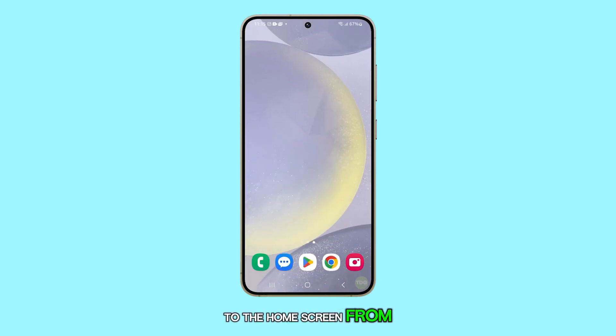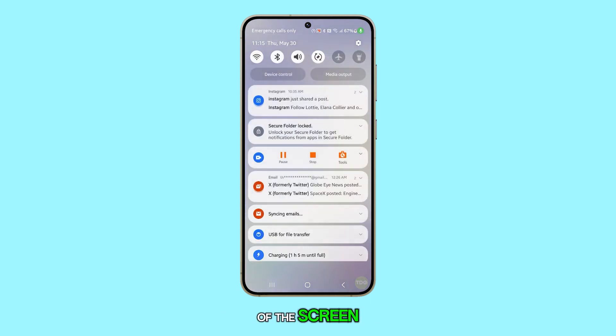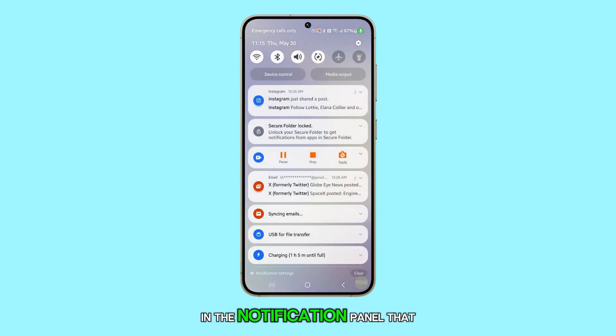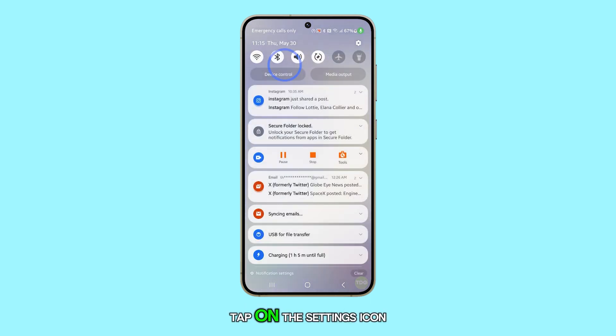From the home screen, swipe down from the top of the screen. In the notification panel that appears, tap on the settings icon.